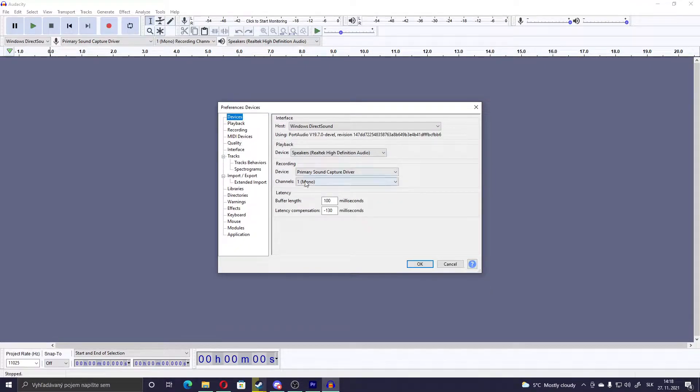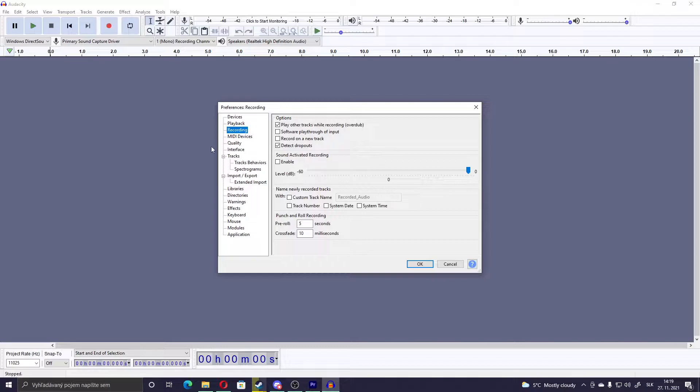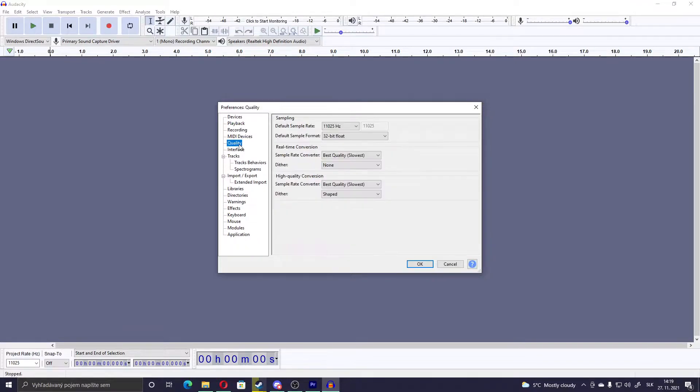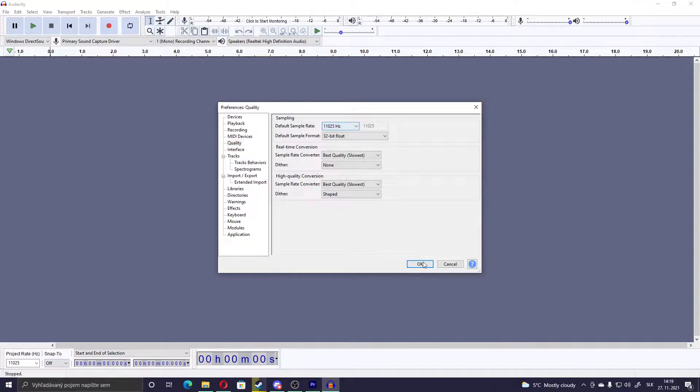So only Devices, Channels, Mono, then optional is to set this to 0 if you have a weak microphone. And in Quality, Default Sample Rate set to 11,000. Then you press OK.